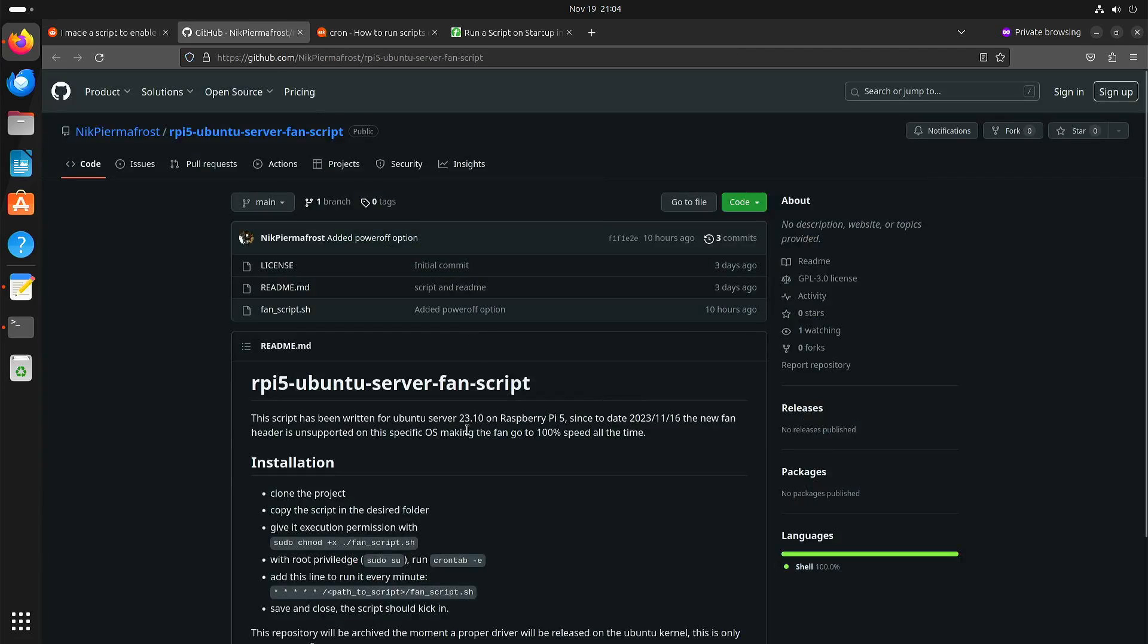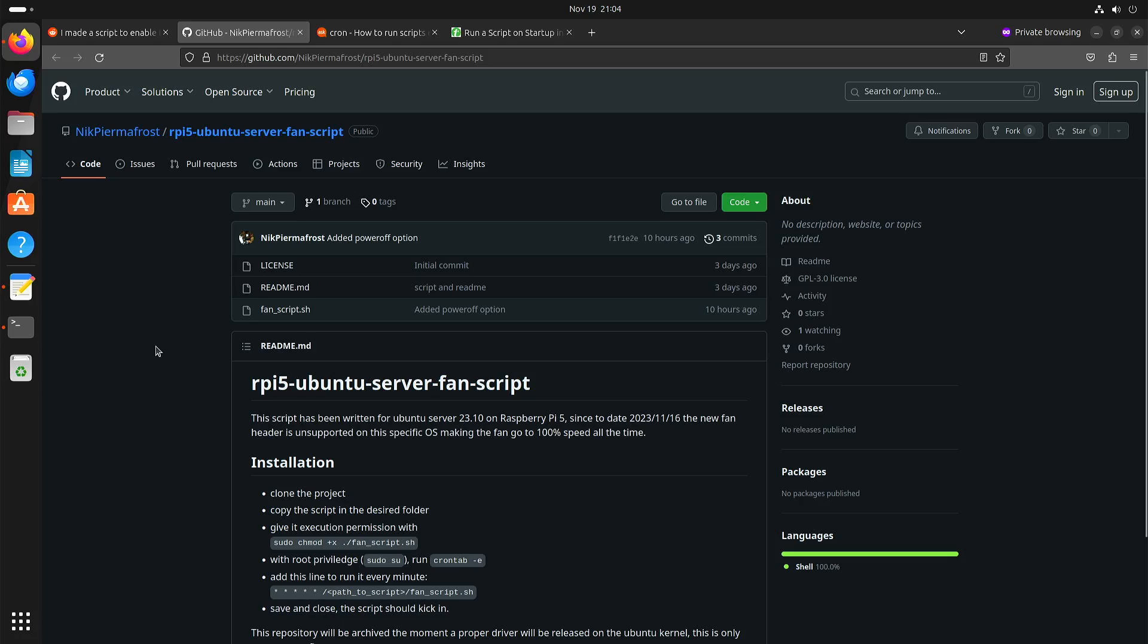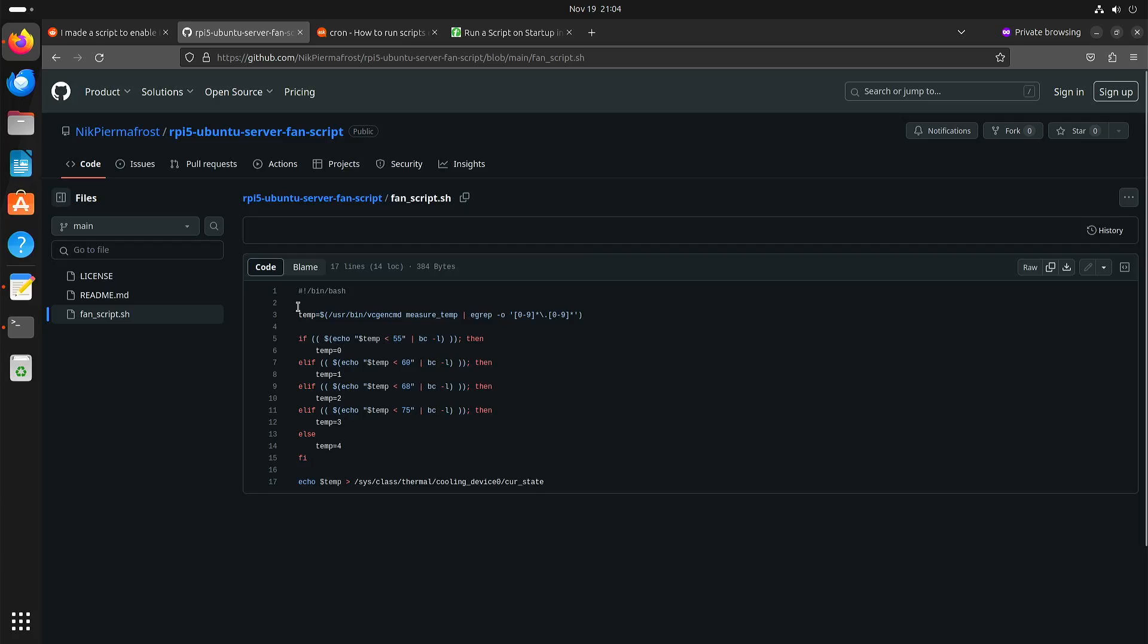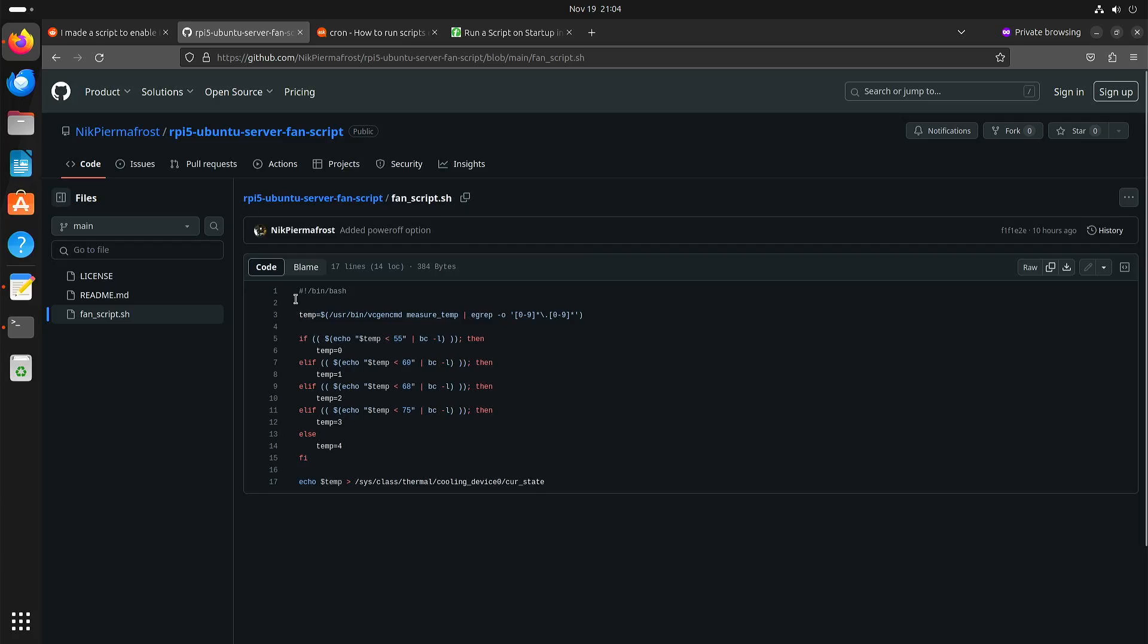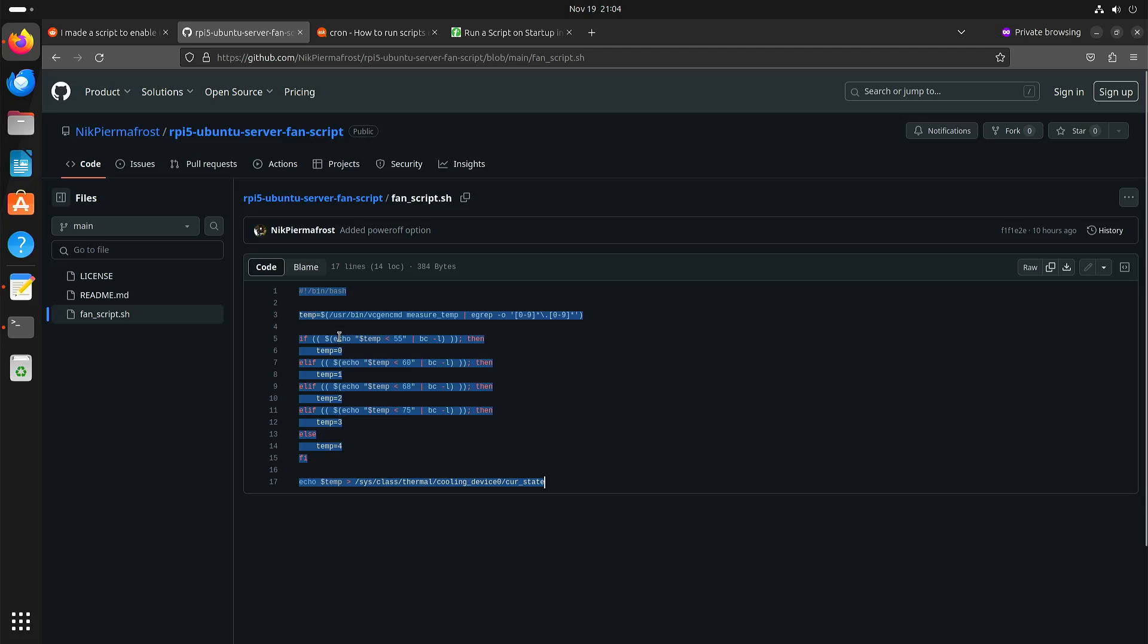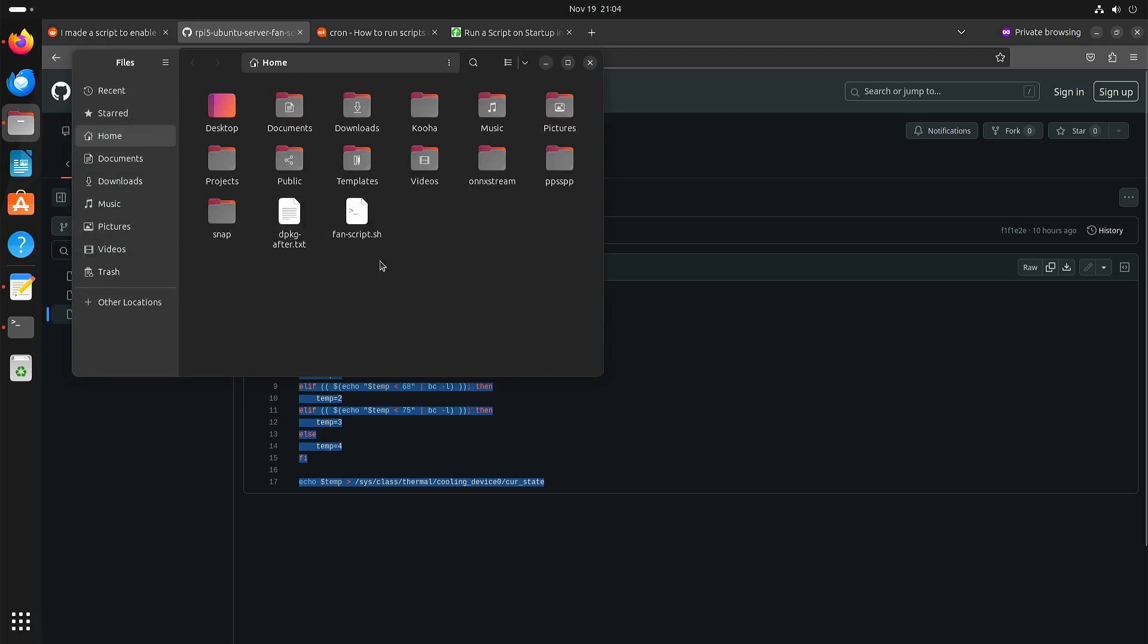I will put all the relevant links in the description of the video. Here we have the GitHub page of Nick Pyramid Frost, and this is the actual script. You can just copy it and create the script.